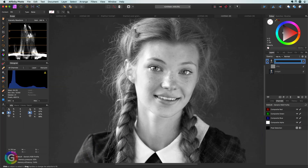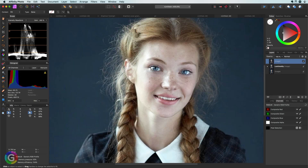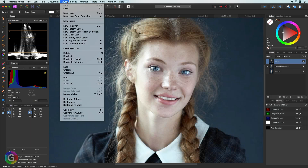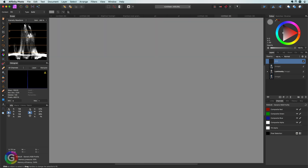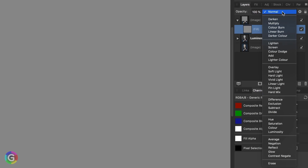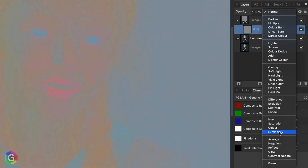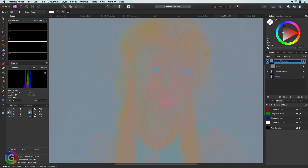Time to create the color layer. The process is very similar. We need a copy of the image and a gray fill layer which will need to be clipped again as a child. Instead of using the color blend mode we need to set the blend mode to luminosity for the gray fill layer, which results in the color layer.